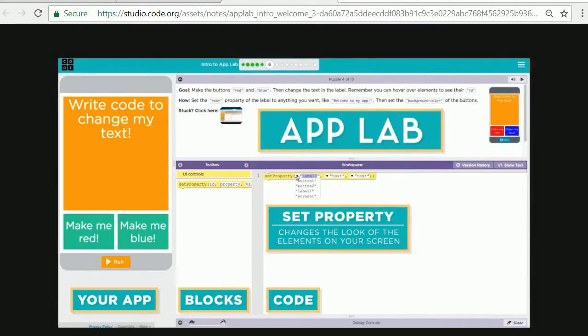Hello and welcome to App Lab Math. This is where we have students code simple and not-so-simple algorithms that are staples in the mathematics curriculum using a free online programming environment called App Lab from Code.org. Let's get started.